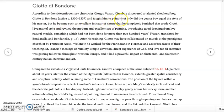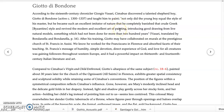But the twist in the story is that Giotto will outdo his teacher. Not only did the young boy equal the style of his master, but he became such an excellent imitator of nature that he completely banished that crude Greek — that's Byzantine — style and revived the modern and excellent art of painting. Vasari lived during the Renaissance, when the artistic values of that era made people turn against Byzantine art and reject it. He's saying the one who first started that rejection was Giotto.